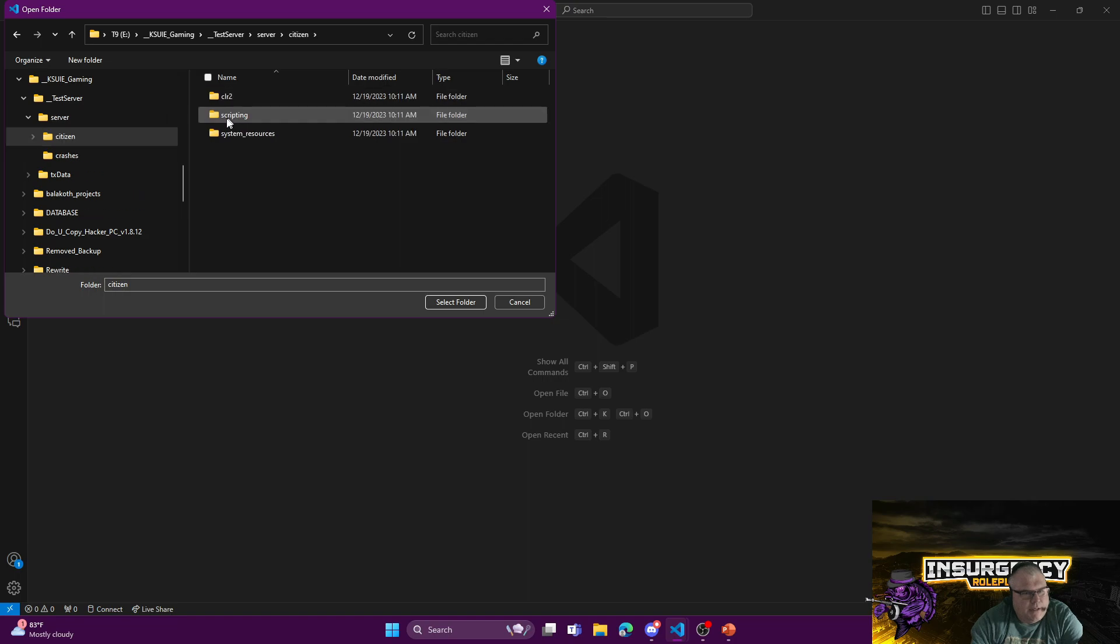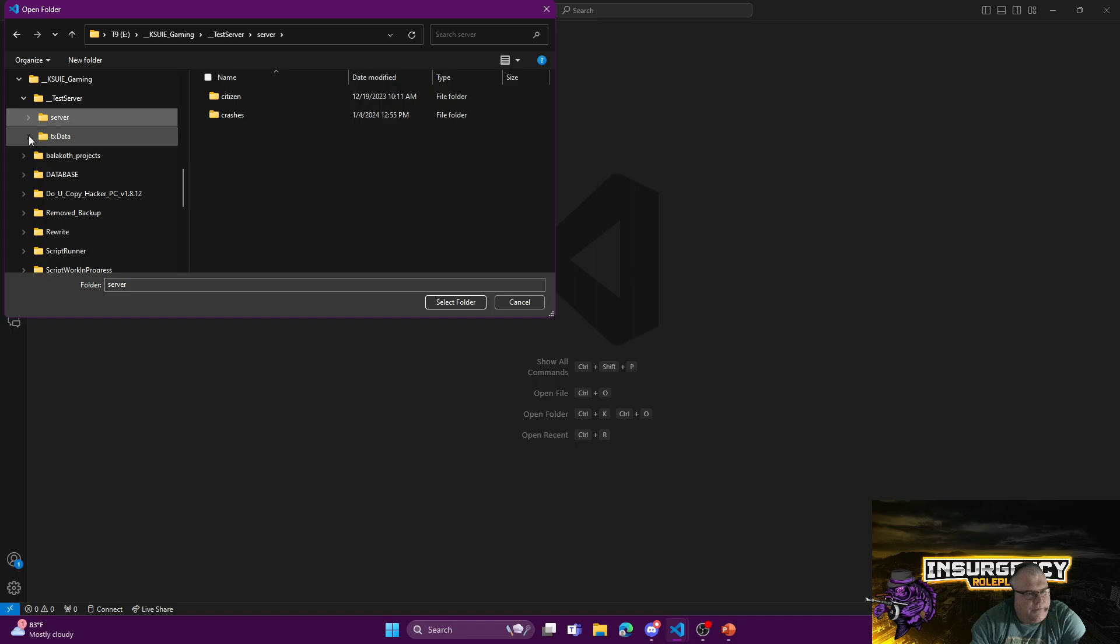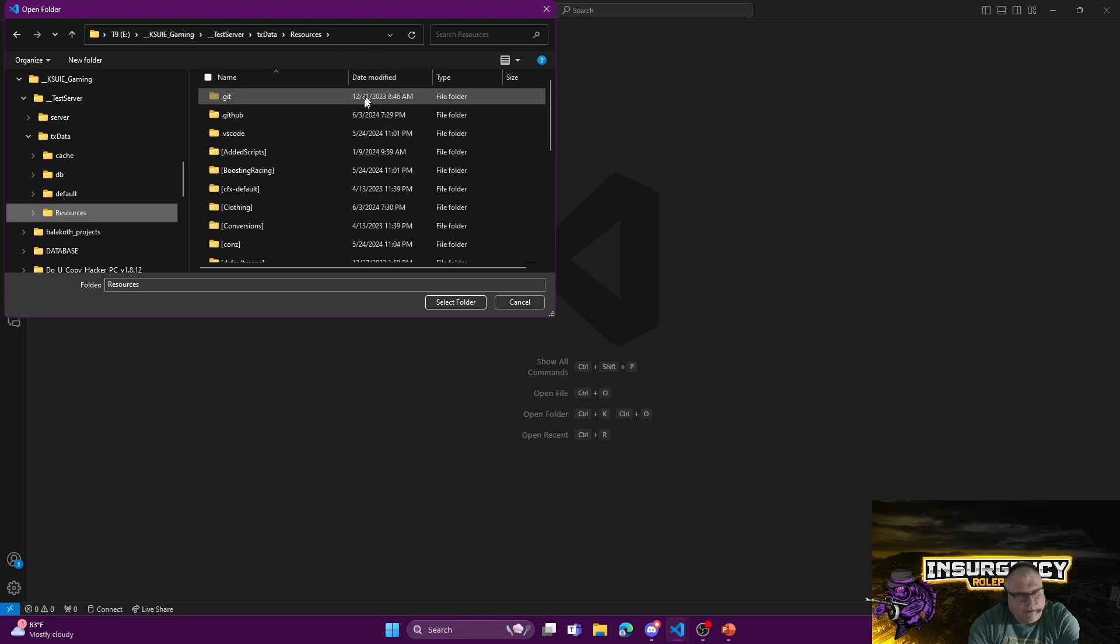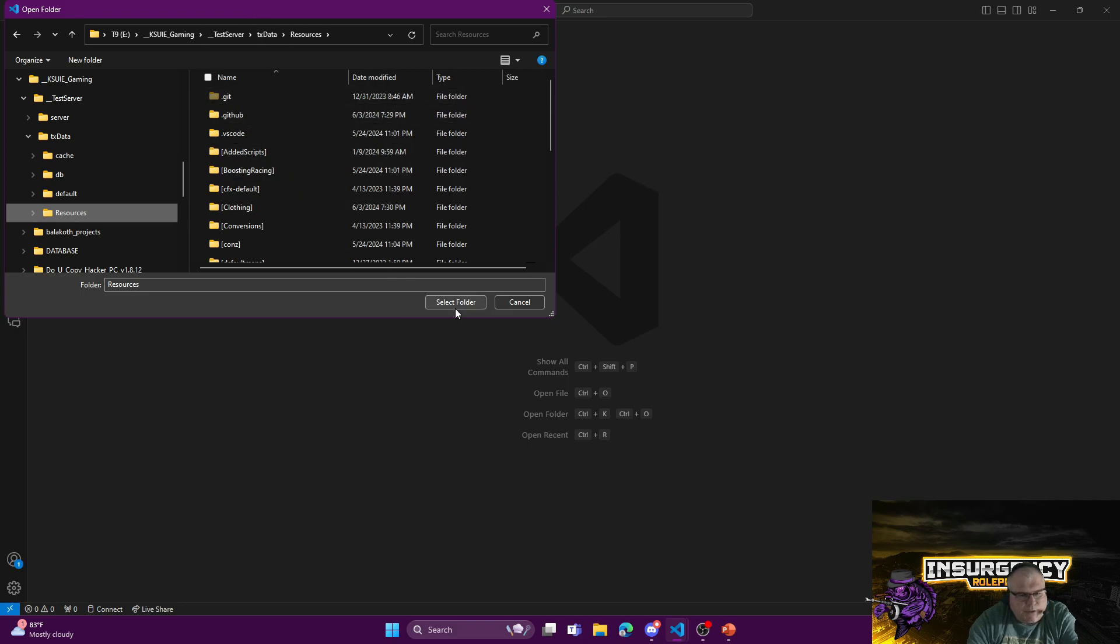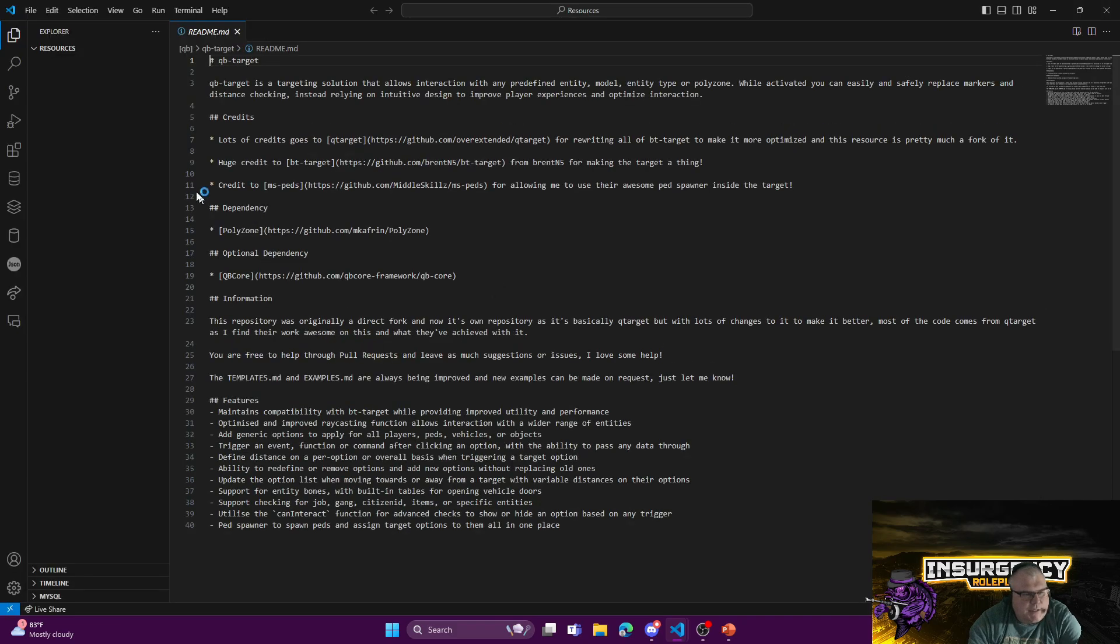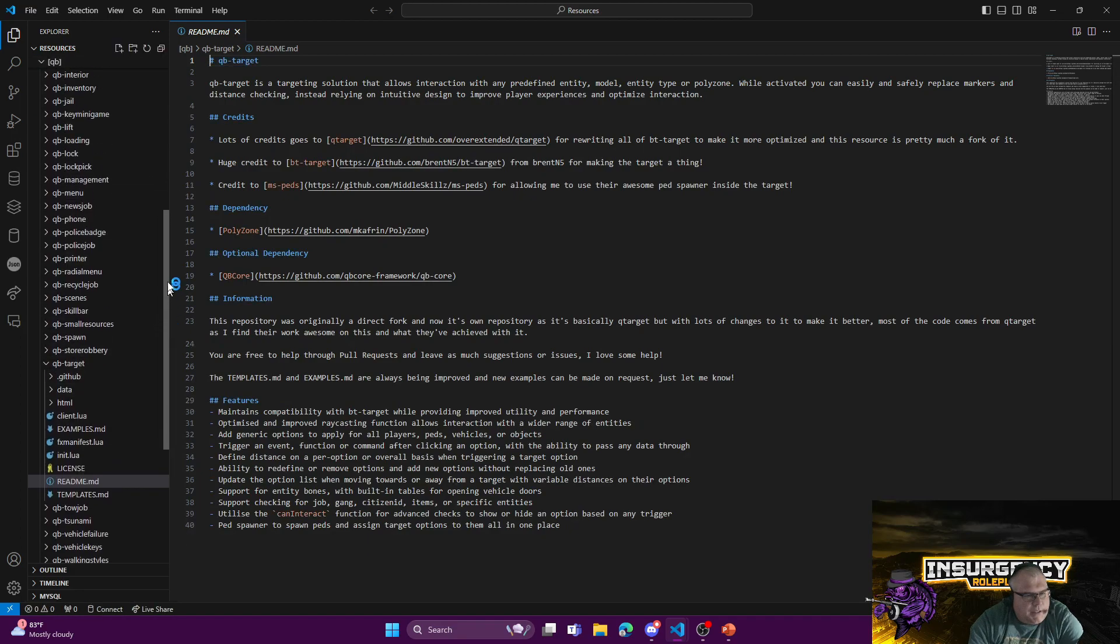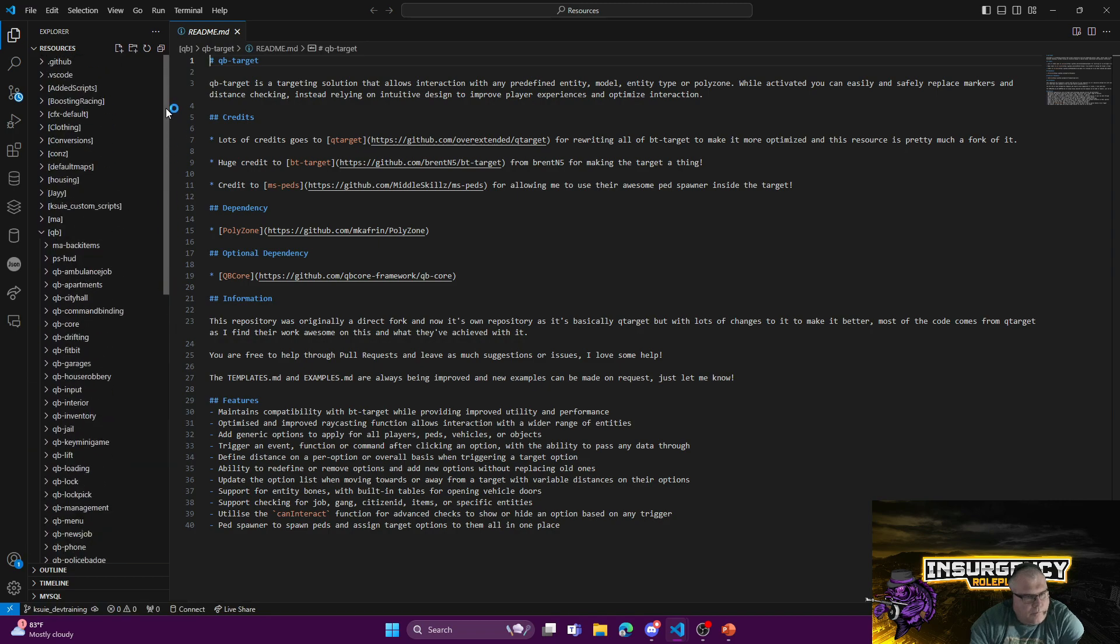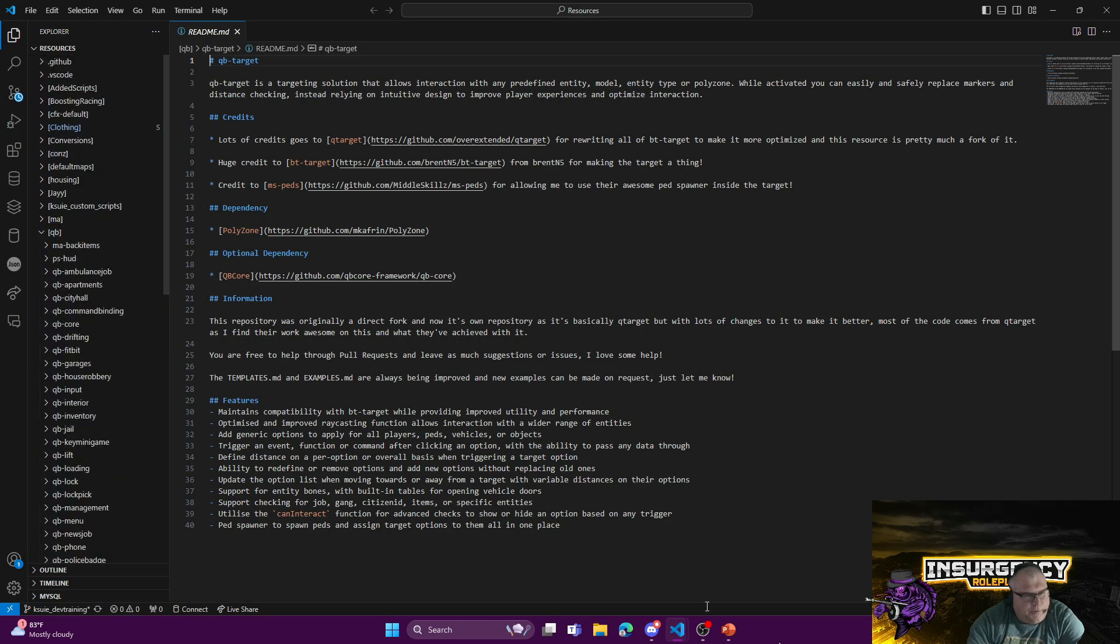Once you get your server installed, you're going to have a citizen folder with some resources on the server side. Then you're going to have a folder called TX Data, most likely, and there's going to be a resources folder. This is where all of the scripts that you install or write—all the scripts that run on the server—are located in resources. I'm just going to open up the resources folder.